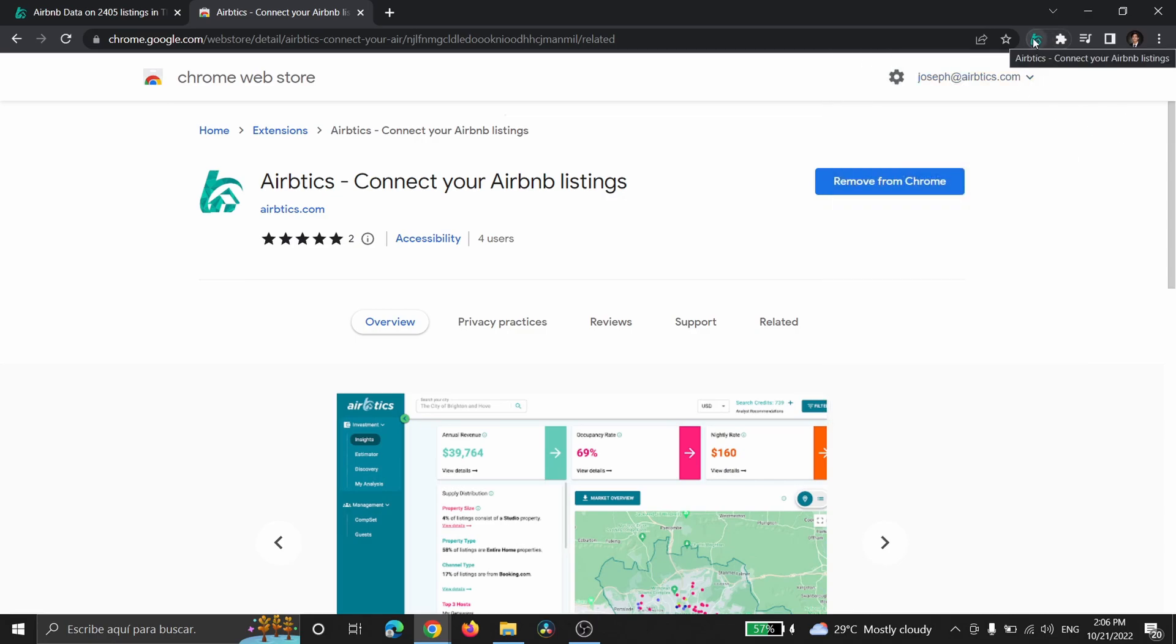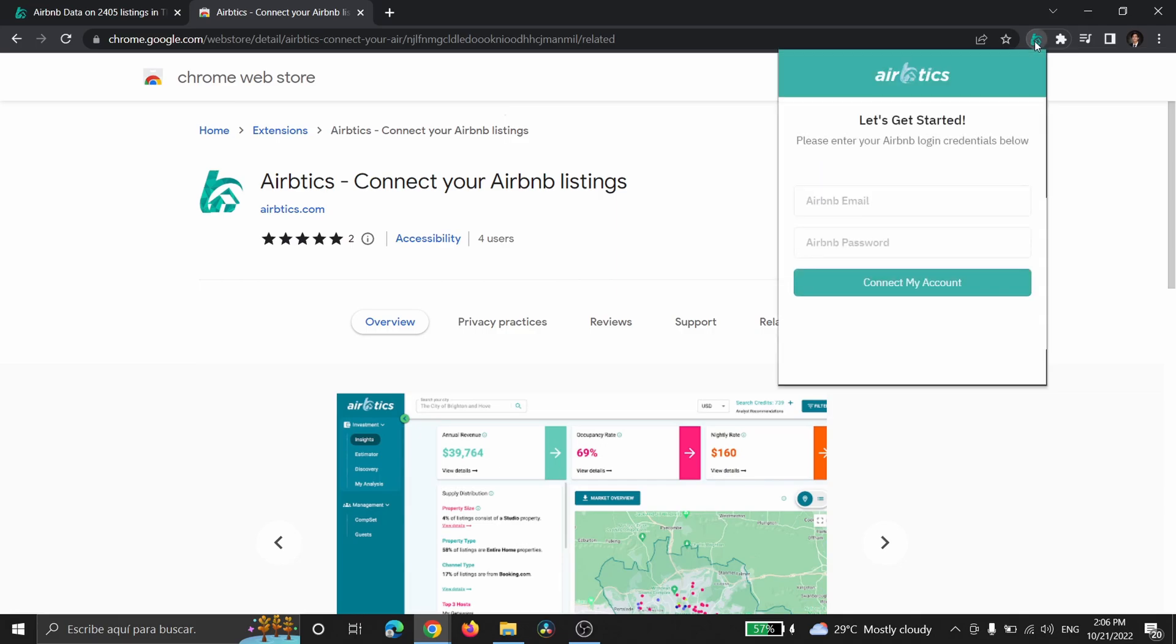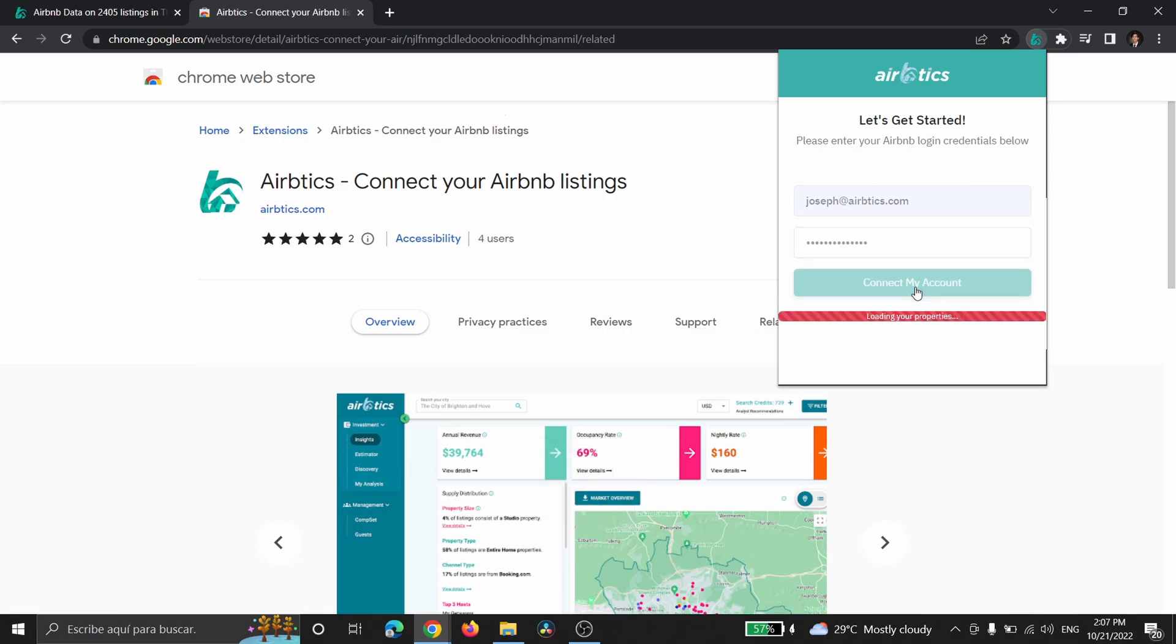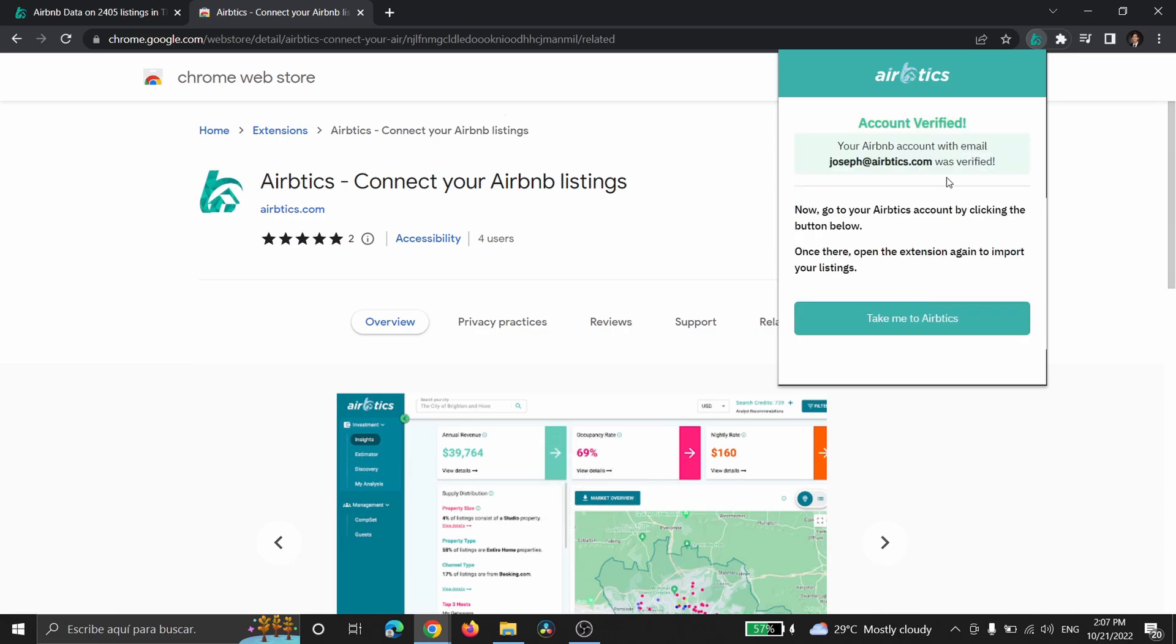From here you can click on it on the toolbar and you're going to open the extension. Now to get started we're going to enter in our Airbnb email and our Airbnb password, and click Connect My Account. Account verified.